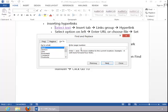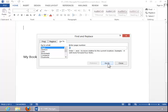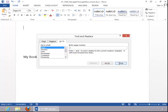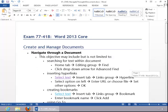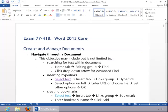Now let's choose Page, enter page number 2, click Go To, and that moves us to the second page in the document. When finished, click Close. This concludes the Navigate through a document review.